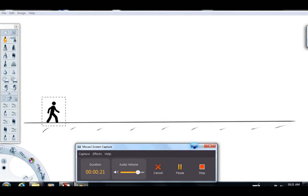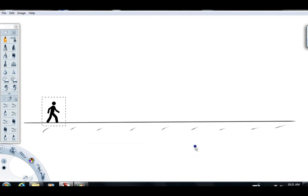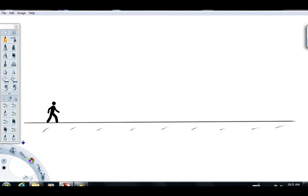Before we get to the electric fields and the equipotentials associated with them, I want to go back and talk about gravity a little bit. I always like to draw the analogy between gravitational fields and electric fields wherever possible. In this picture we've got this fella Sam here observing this region in space.